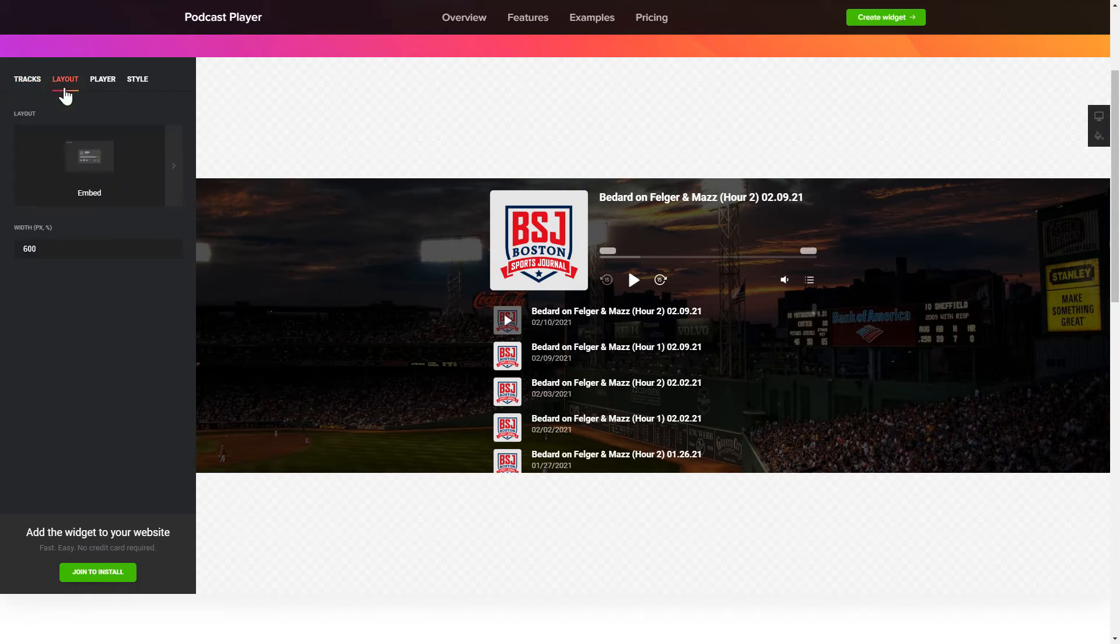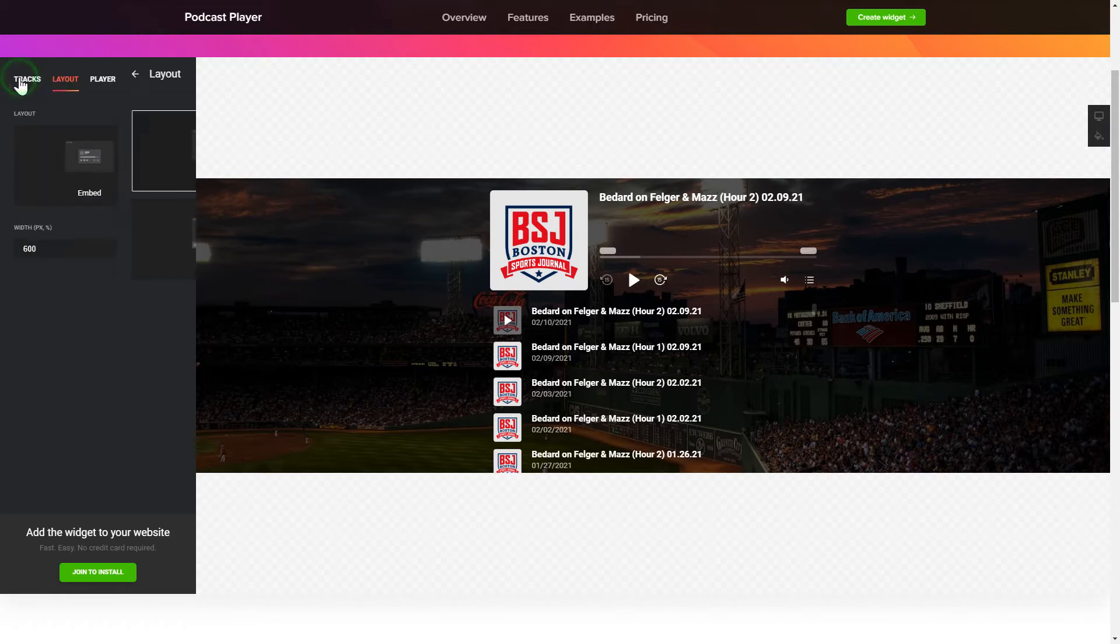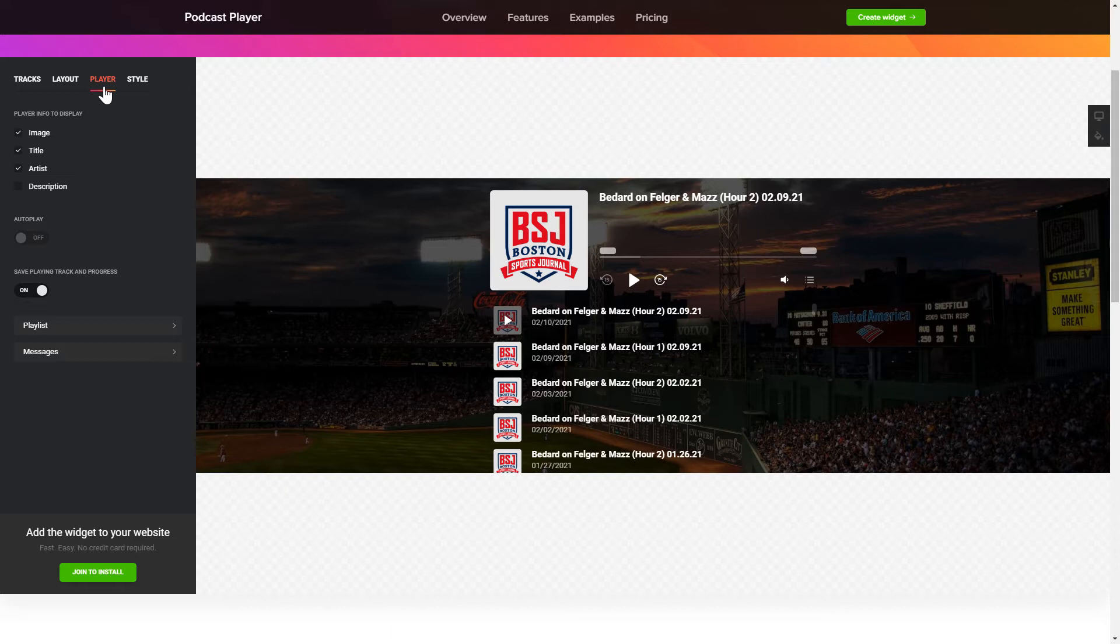You can choose the widget position on the Layout tab. Customize the track info, elements and colors on the Player and Style tabs. That's it!